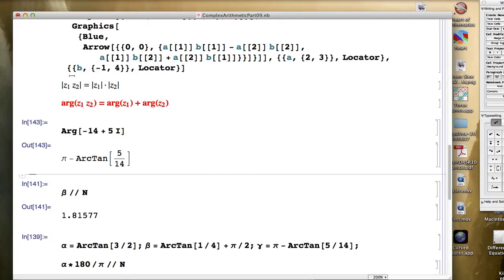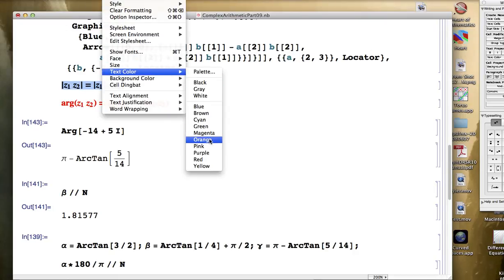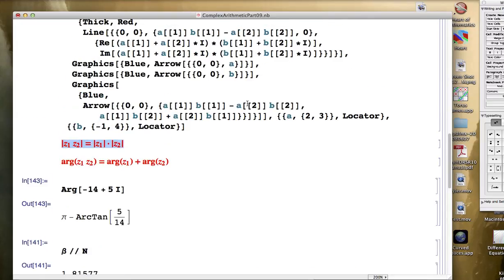So that's what I wanted to emphasize in this video. I think I'll highlight this as well and color it and focus on those two facts. Those are two very important facts about complex number multiplication. Try some more examples as well. Thank you.